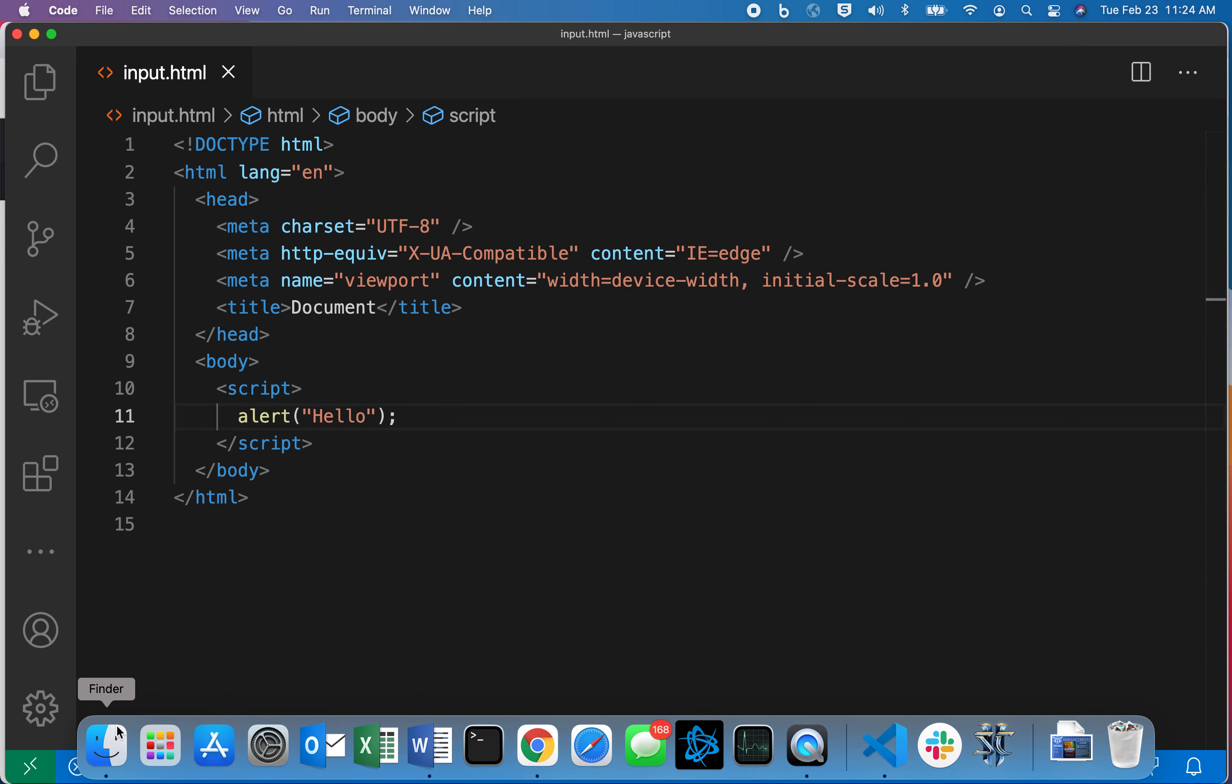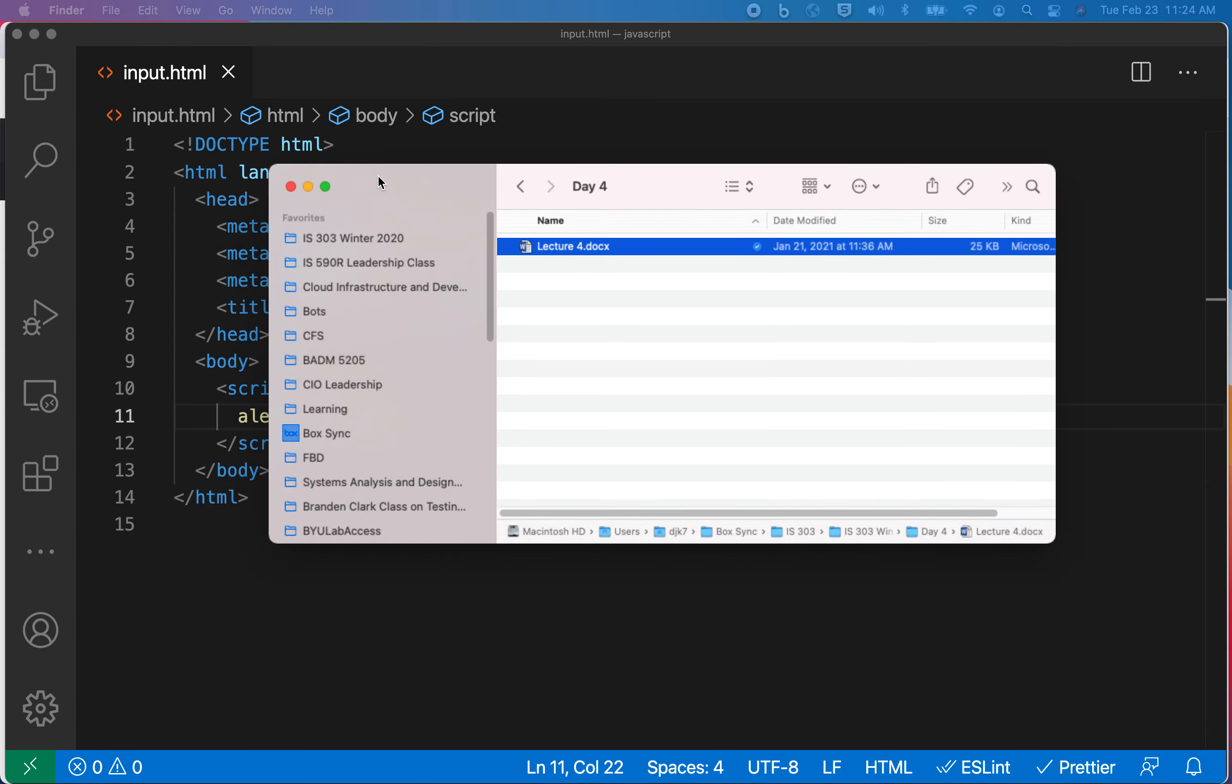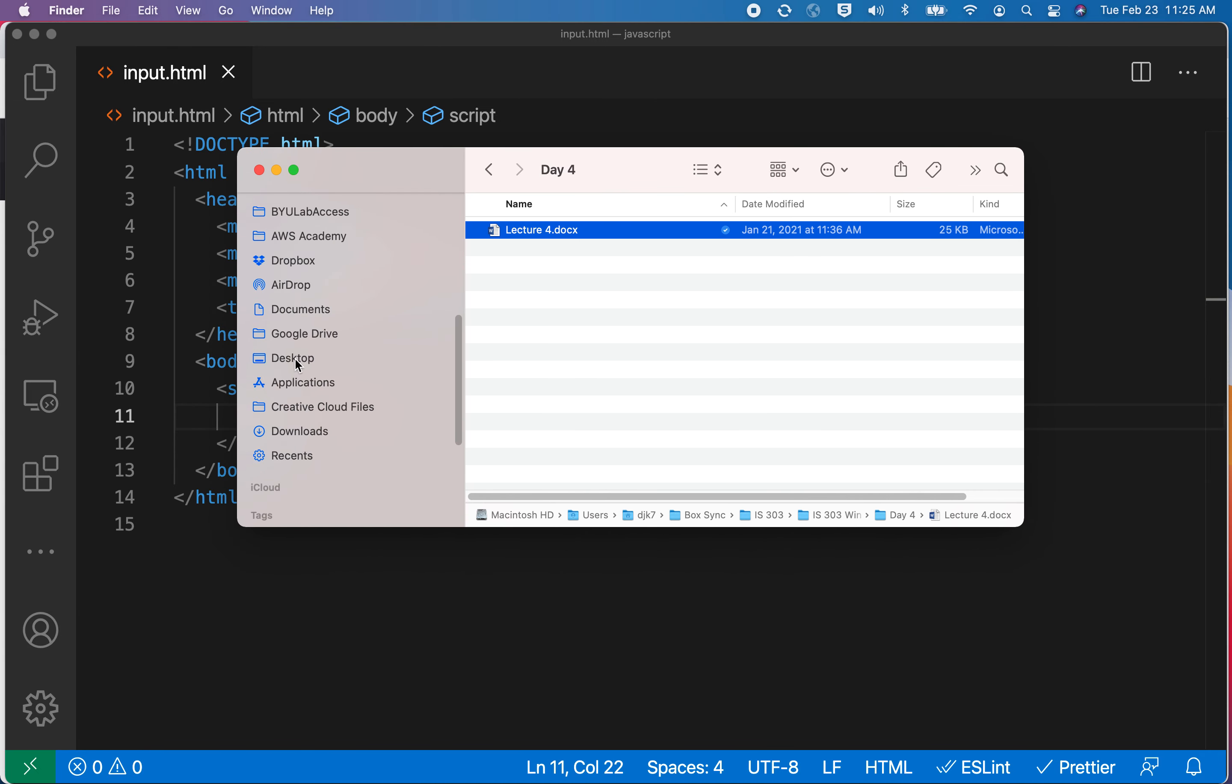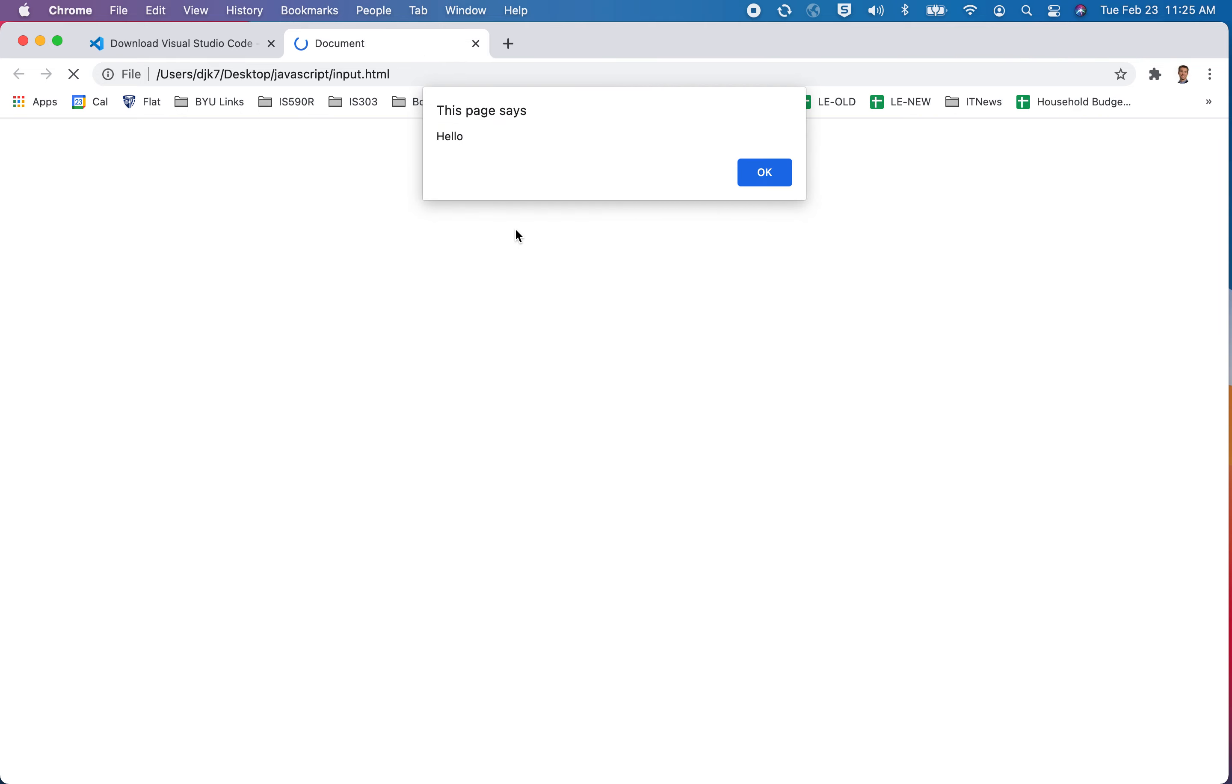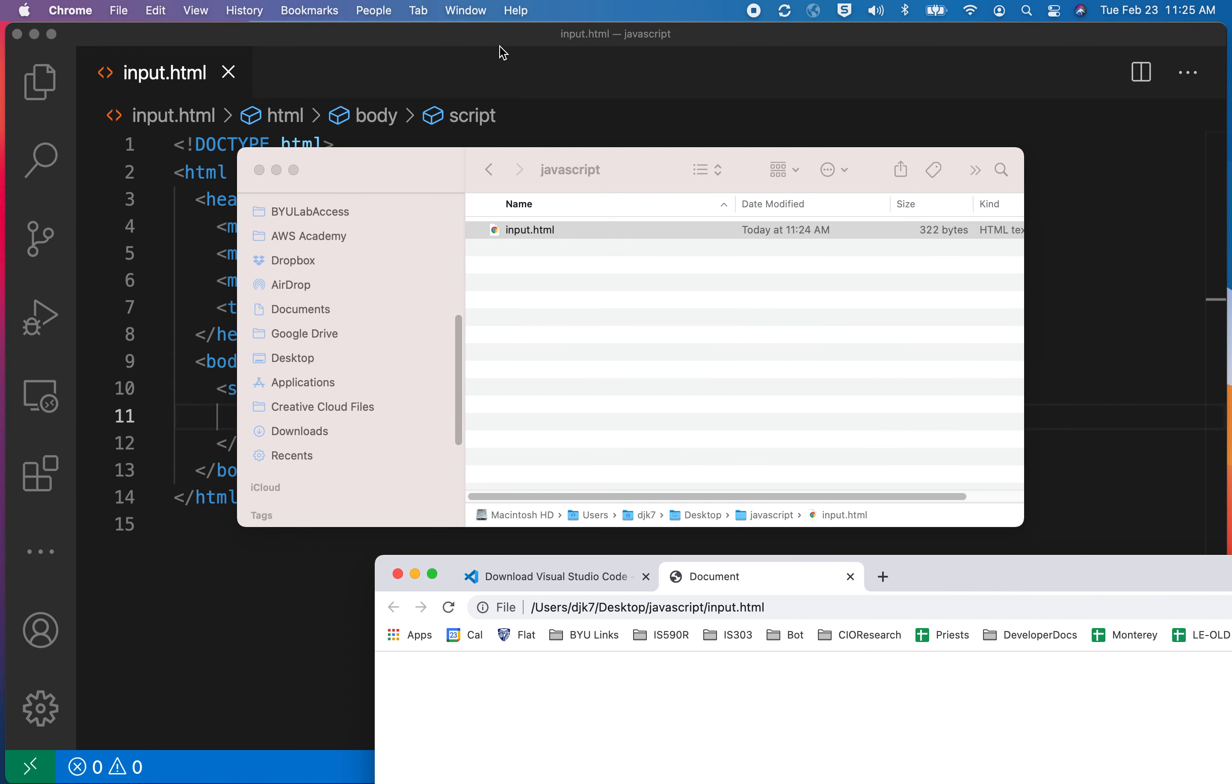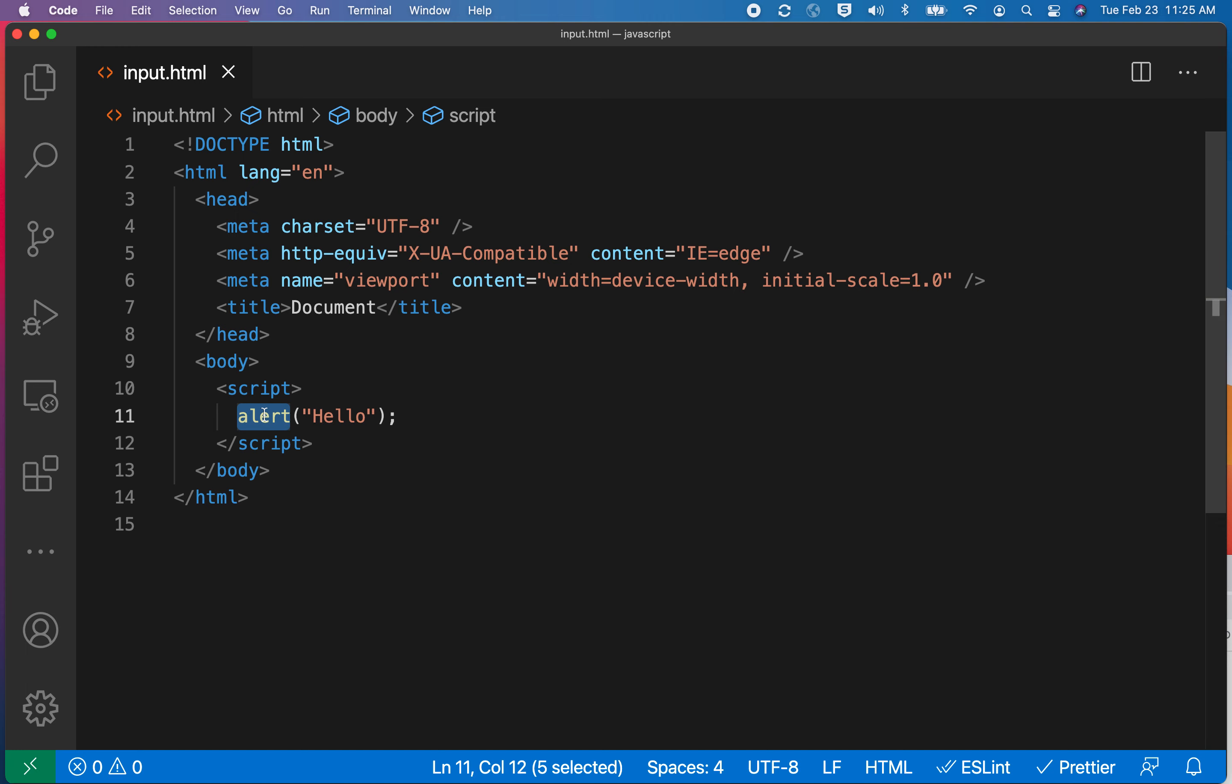I'm going to go out to my computer and use this finder to go to my desktop. I found JavaScript, and there is the icon for an HTML page. If I double click on that, then I'm able to see that little pop-up that I just created.